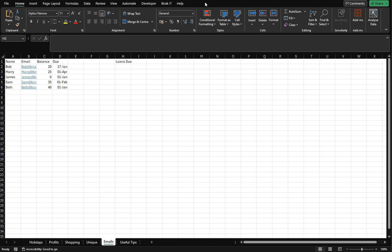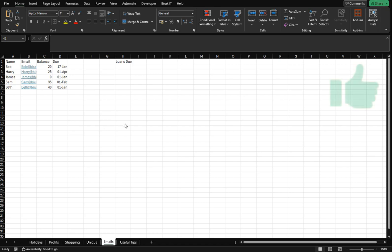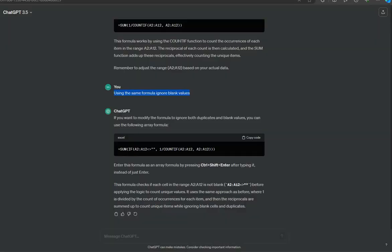We had some complications in our previous video with ChatGPT with Excel formulas, which we overcame. But let's see what we can do today and see if it's possible and go from there. So first thing we're going to do is we know that we've got a balance in C and a due date in D.